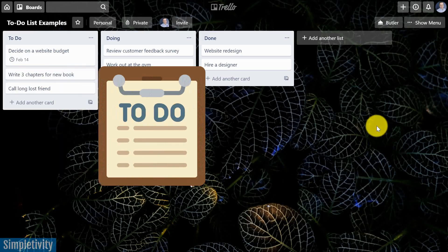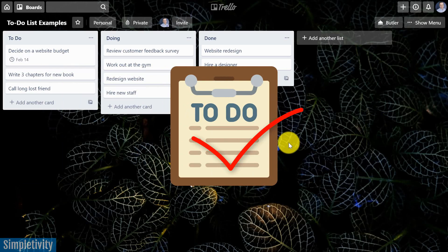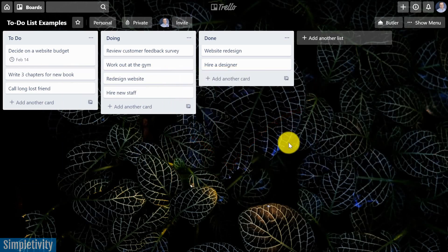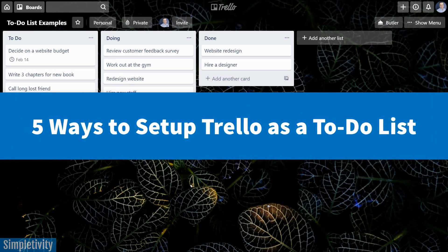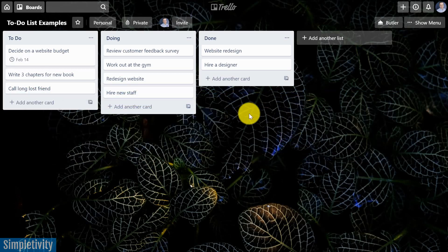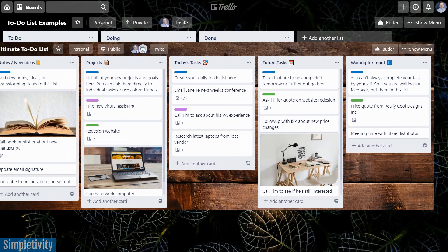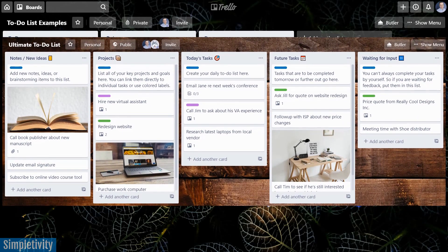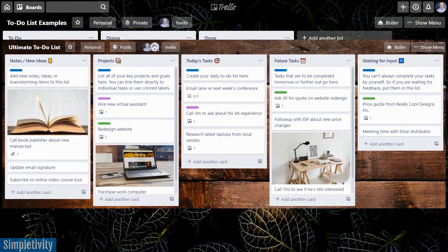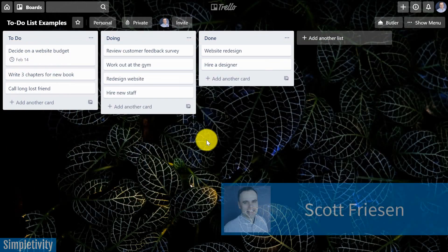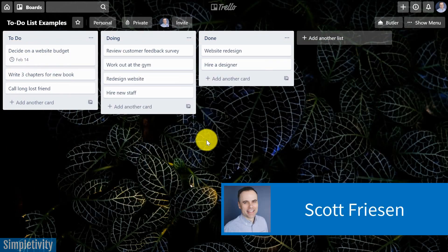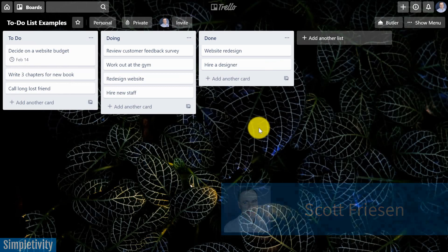Are you needing a better way to manage all of your tasks? Are you needing a to-do list solution that really works for you? Well, in today's video, I'm gonna show you five different ways to create a custom to-do list right here within Trello. And we're gonna start simple, and we're gonna work our way up to something that I call the ultimate to-do list for Trello. Hello everyone, Scott Friesen here at Simpletivity, helping you to get more done and enjoy less stress.